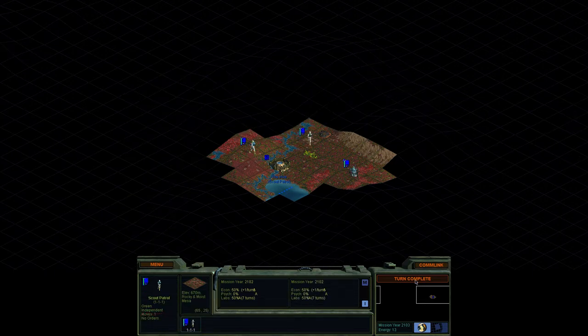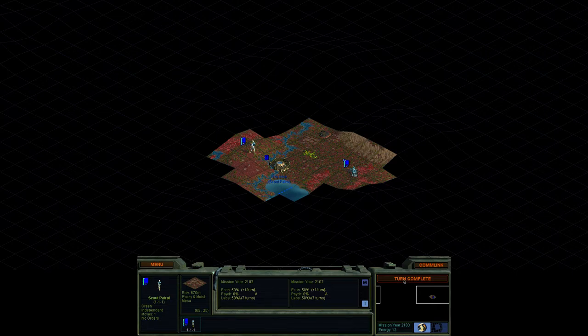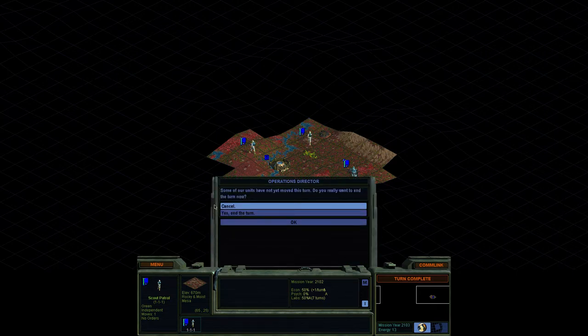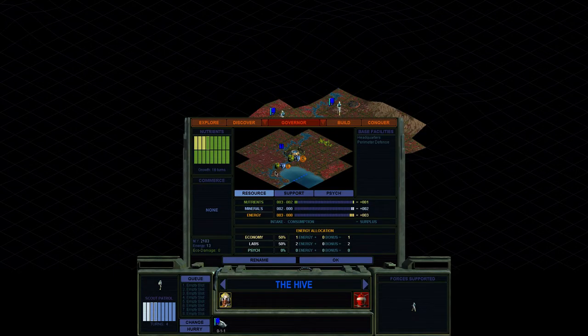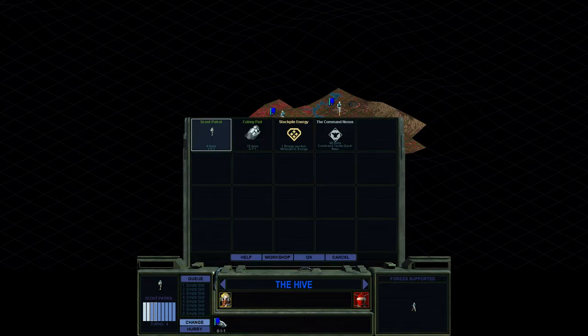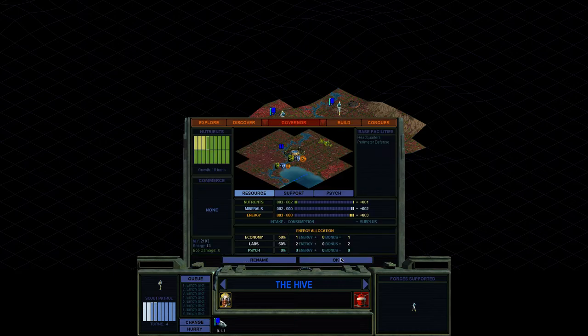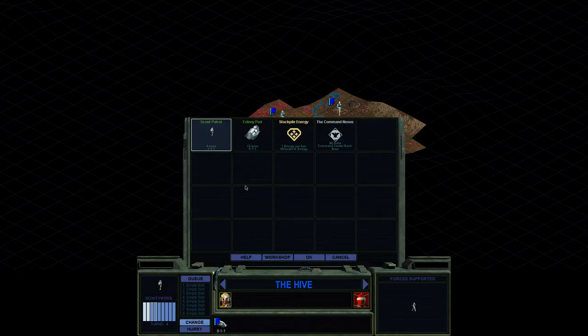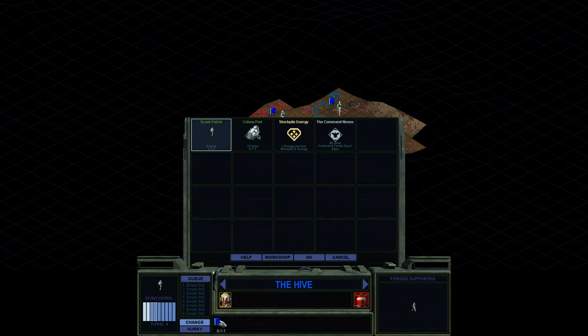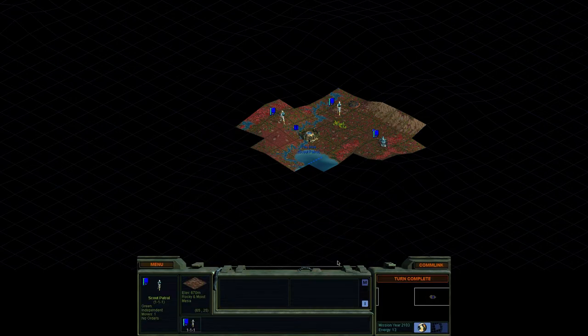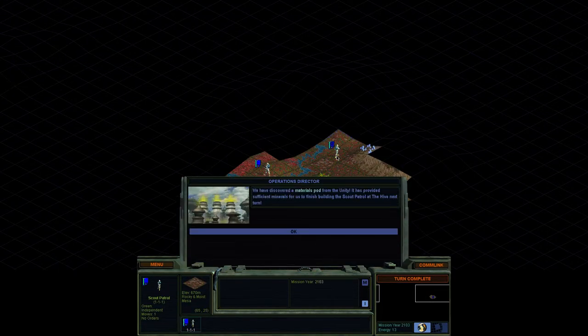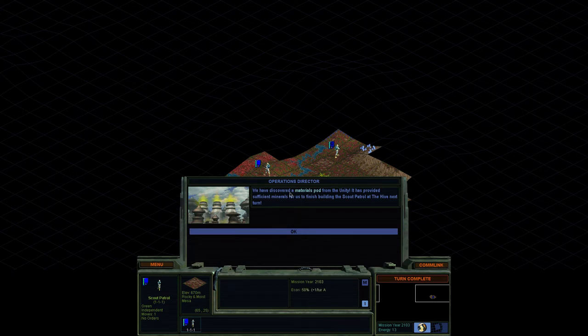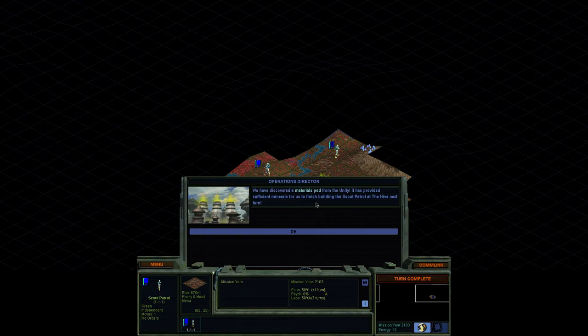Everybody already moved. I really want to get, oh, don't end the turn. I should have changed this already. Now I'm tempted. What's our population at? We're still only at one. So we can't actually build a colony pod yet because I believe it takes away one of your populations. So we'll get another scout patrol on a higher difficulty. We got to be careful here. We have discovered a materials pod from the Unity and has provided sufficient minerals for us to finish building the scout patrol to Hive next turn.